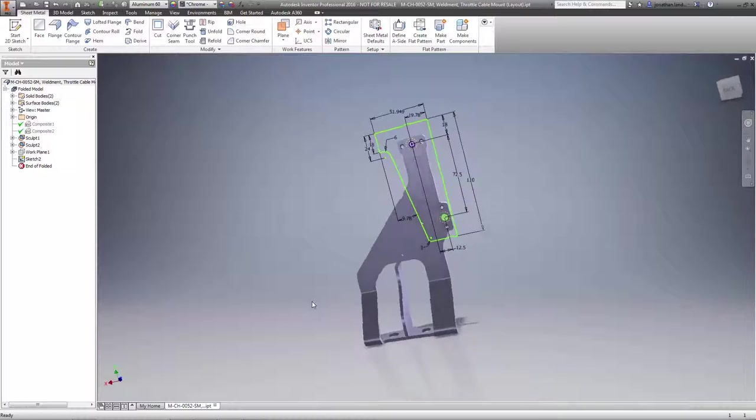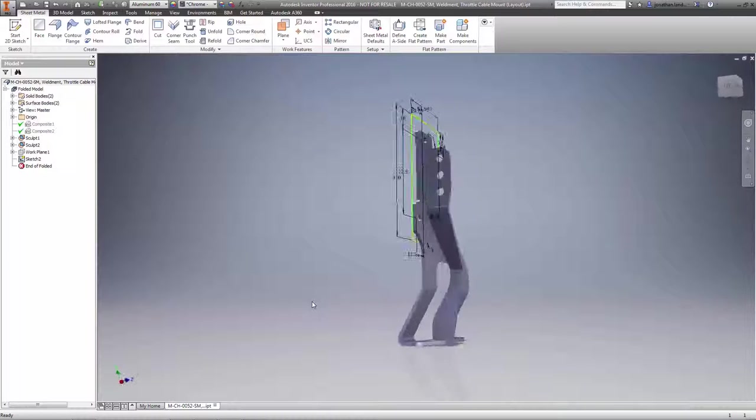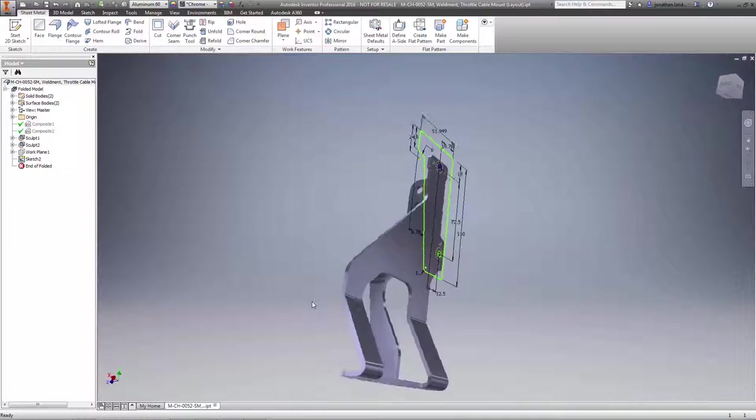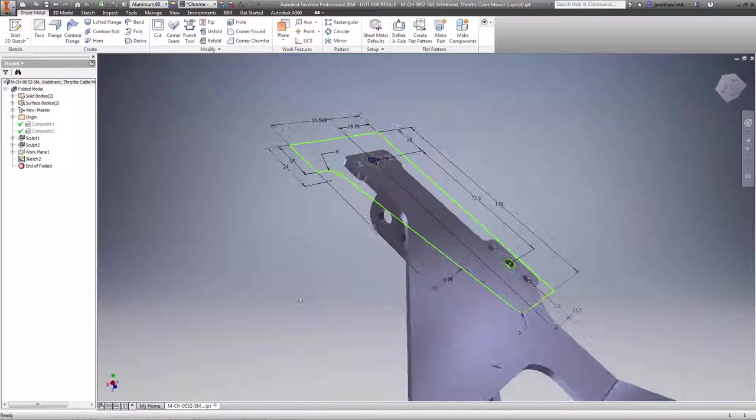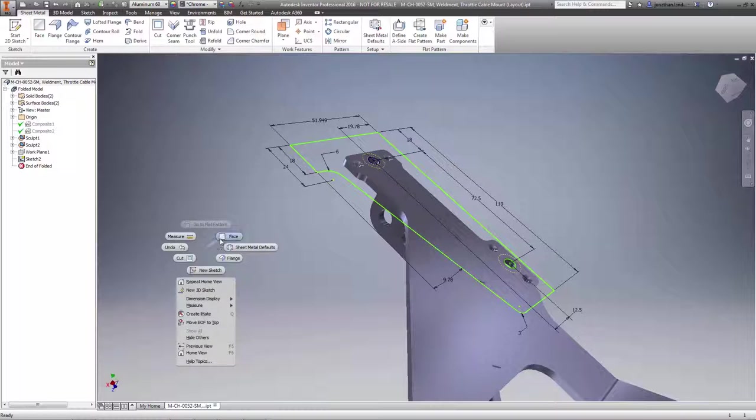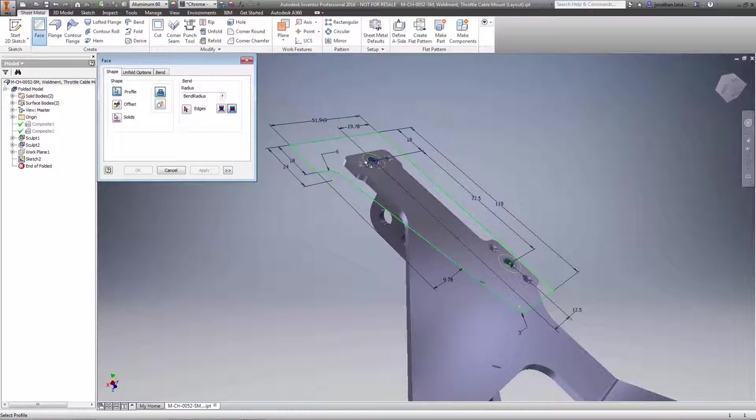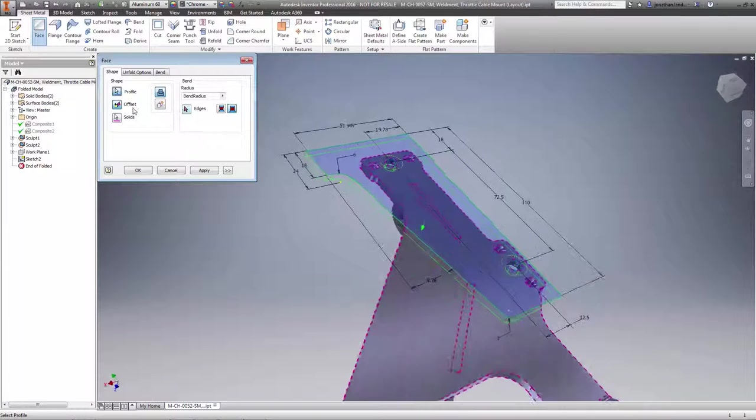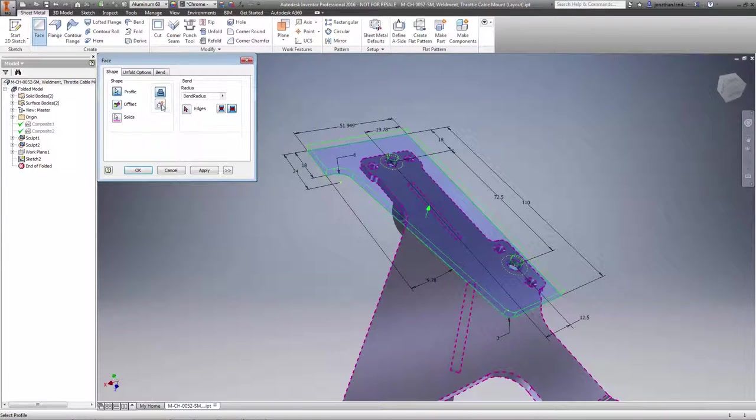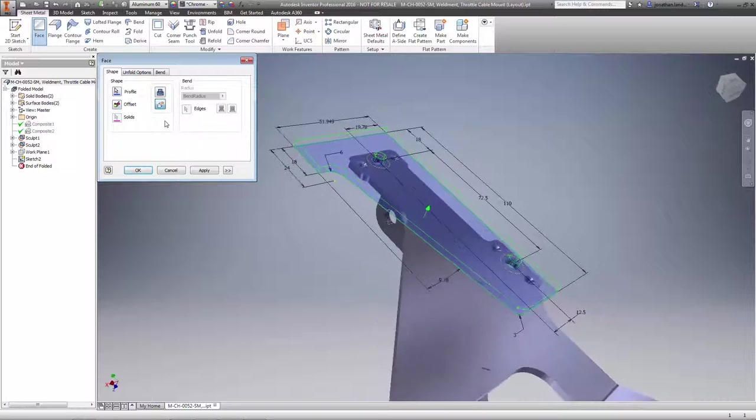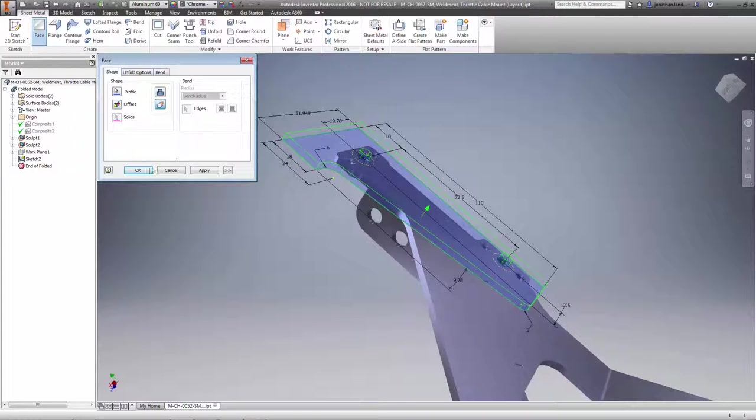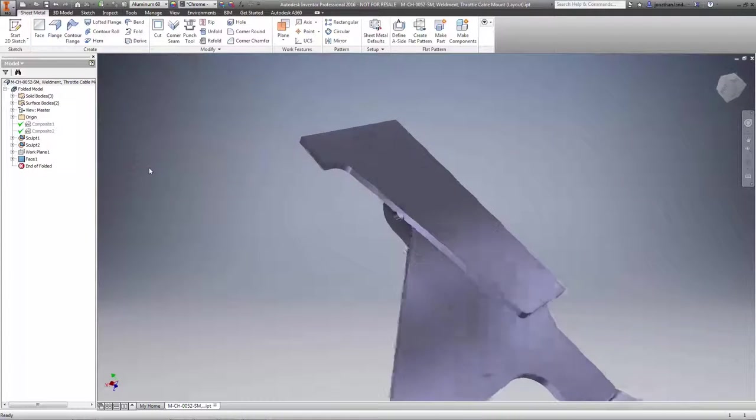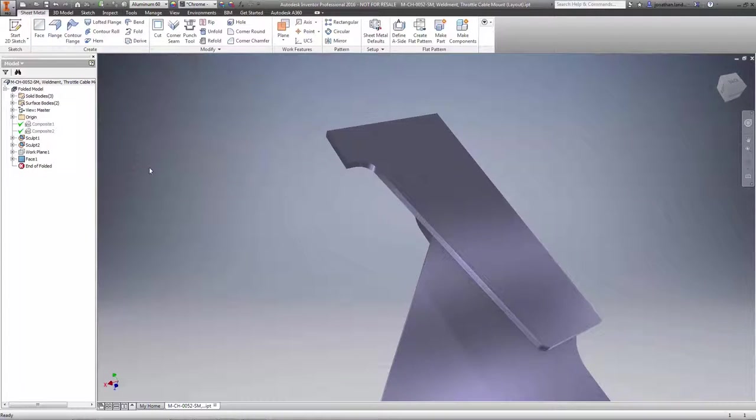Another key enhancement revolves around designing sheet metal parts with multiple bodies, enabling faster engineering times for designs of sheet metal parts that are complex. Now create multiple sections of a sheet metal part without the sections being continuous and then connect the sections later.